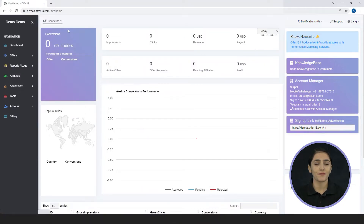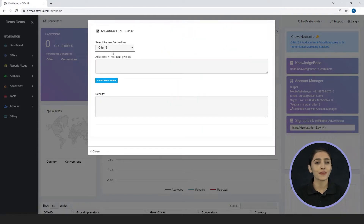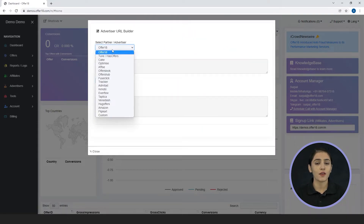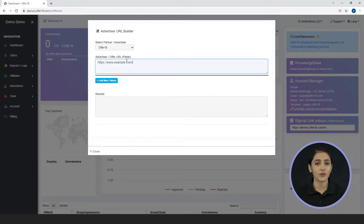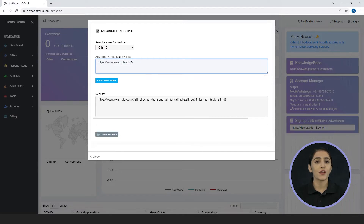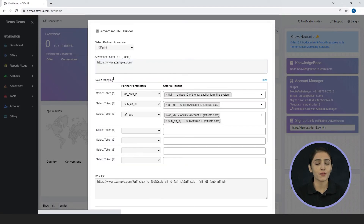For URL Builder, click on Shortcuts — Advertiser URL Builder, select Partners, fill in the Advertiser URL without parameters and tokens. You will get the final offer URL instantly, and you can add customized tokens as well by clicking here.